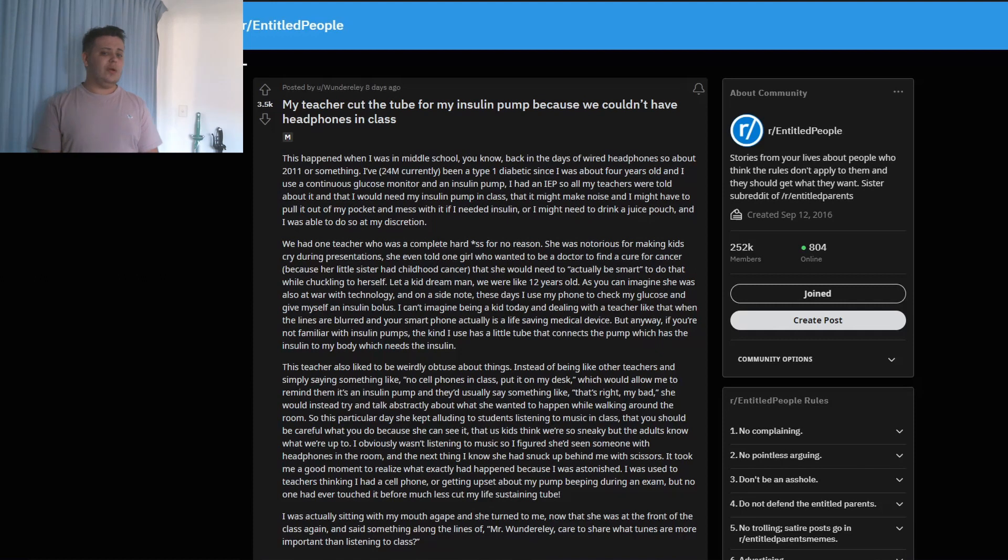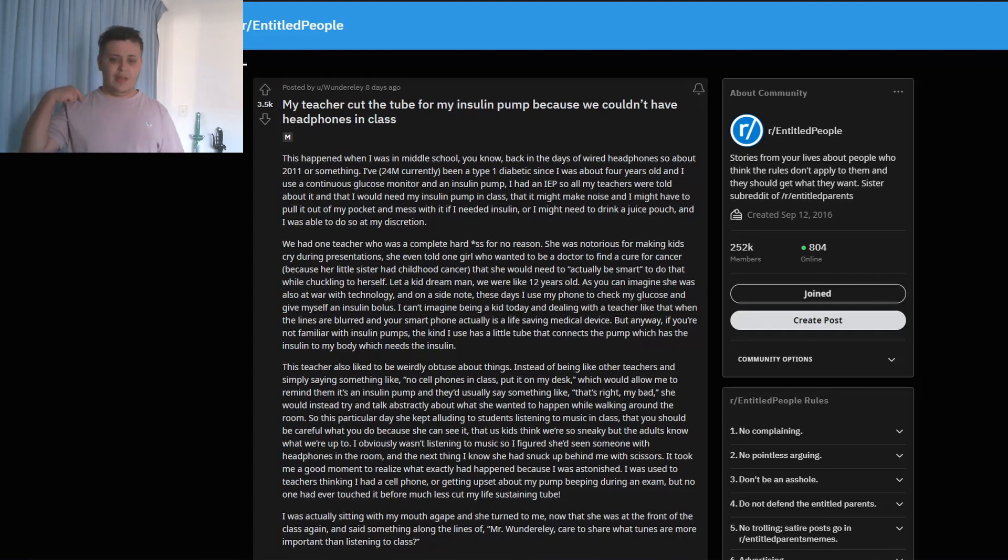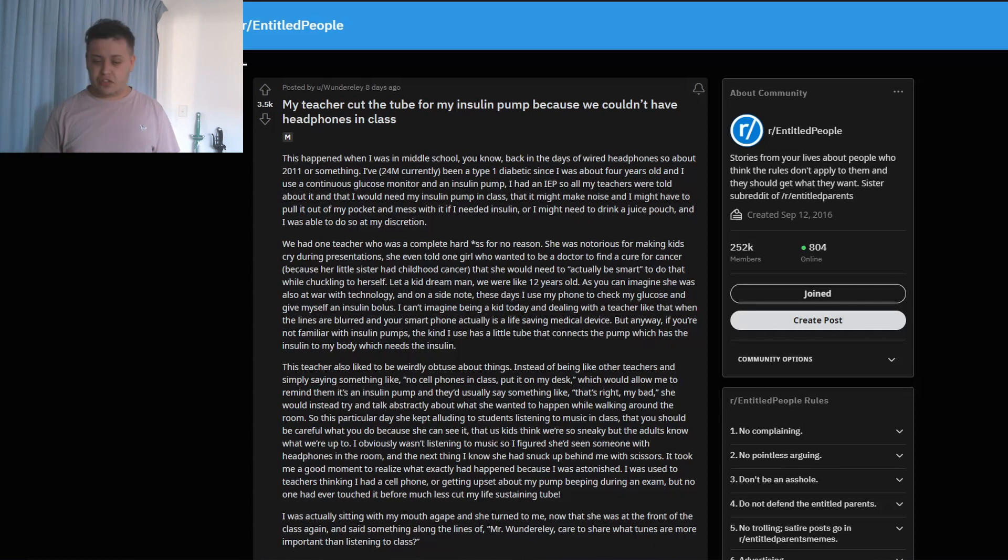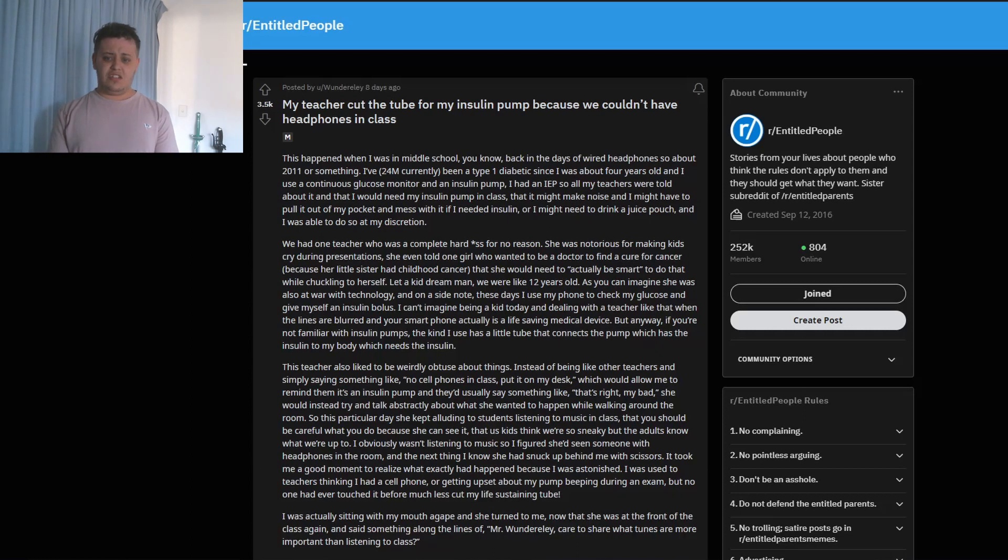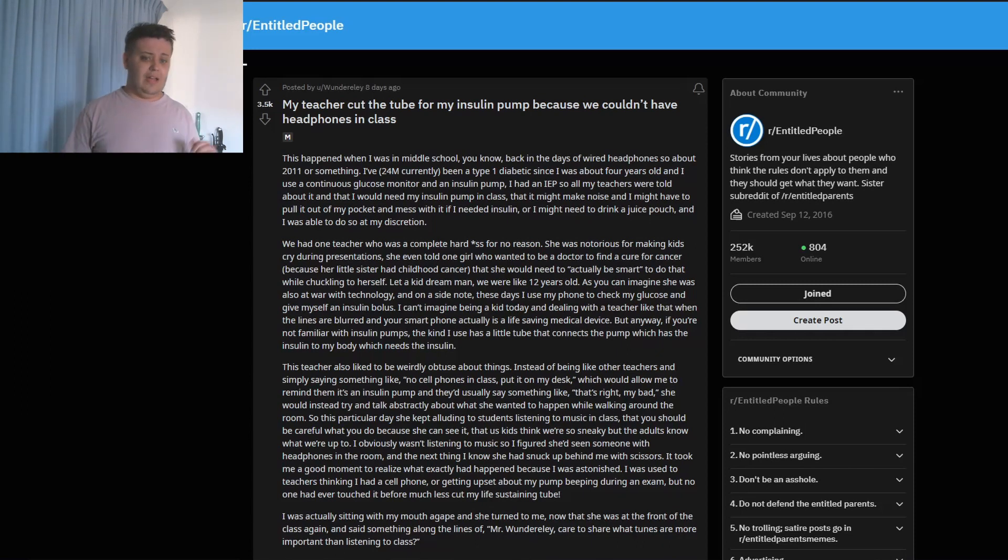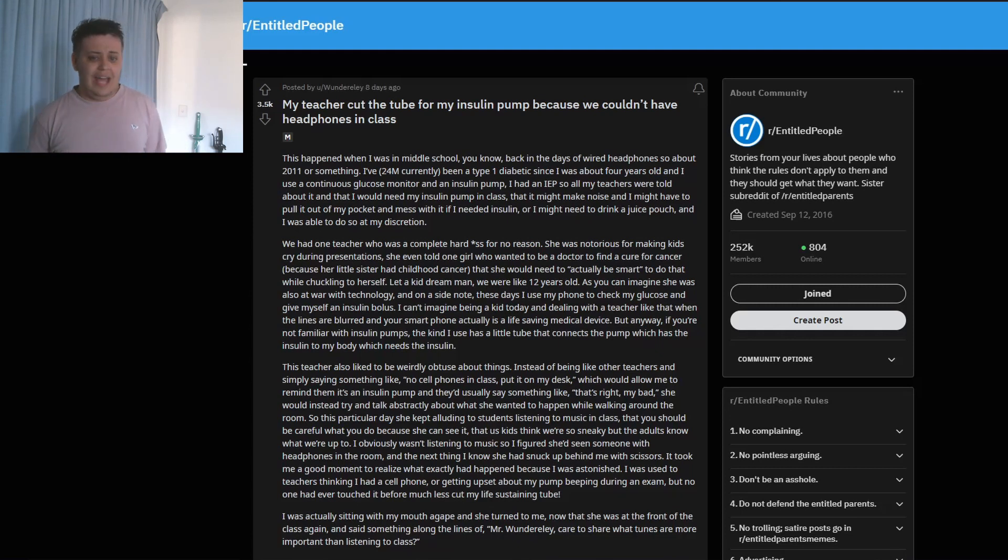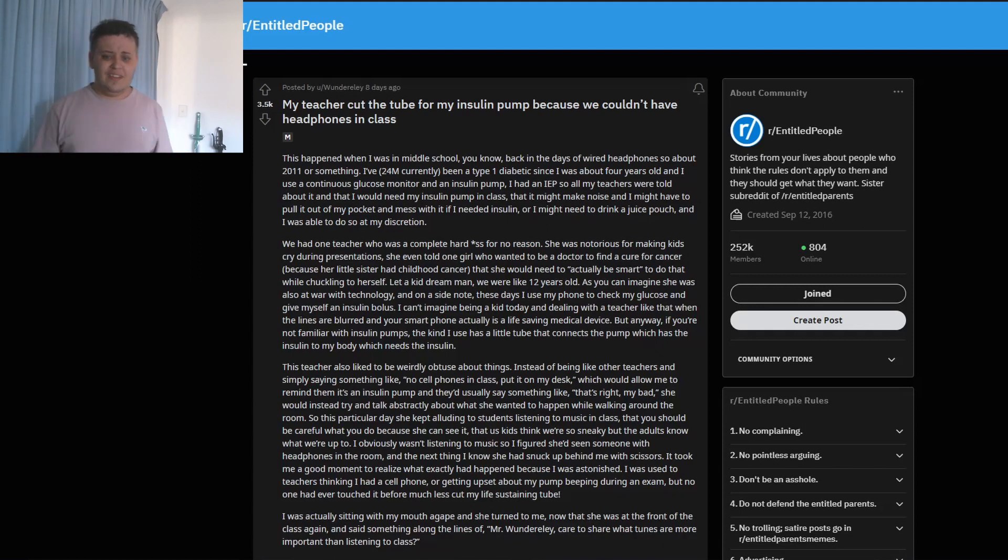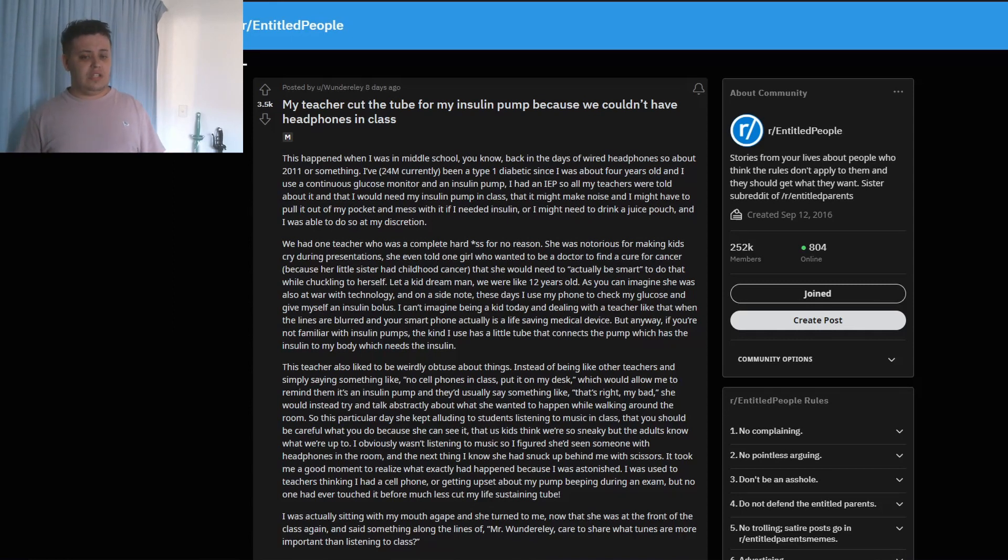My teacher cut the tube for my insulin pump because we couldn't have headphones in class. This happened when I was in middle school, you know, back in the days of wired headphones - so about 2011 or something. I've been a type 1 diabetic since I was about four years old. I'm currently 24. I use a continuous glucose monitor and an insulin pump. I had an IEP, so all my teachers were told about it and that I would need my insulin pump in class. That it might make noise and I might have to pull it out of my pocket and mess with it if I need insulin, or I might need to drink a juice pouch and I was able to do so at my discretion.